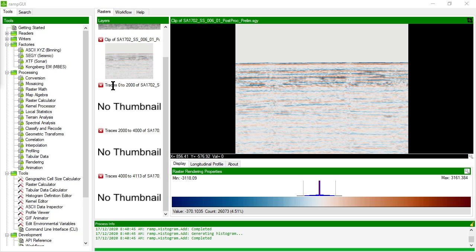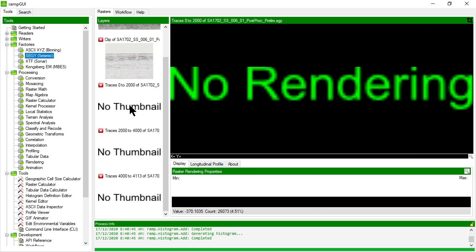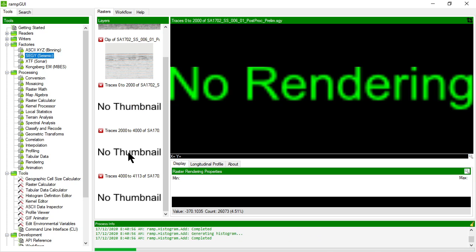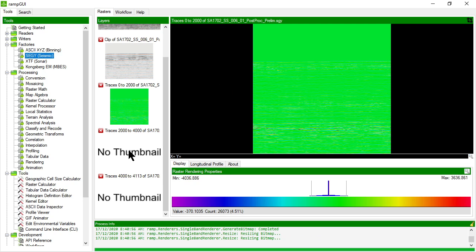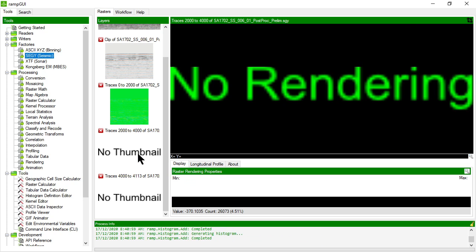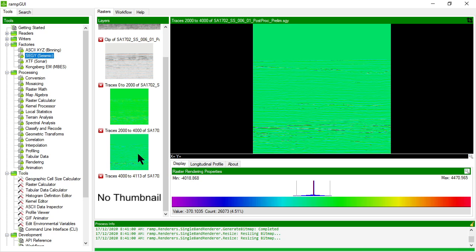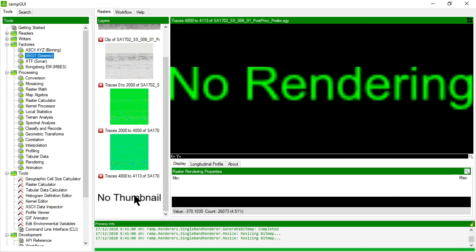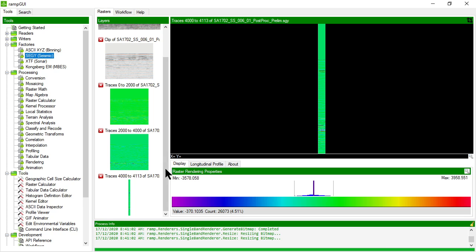So you can see RAMP has created a raster for traces 0 to 2,000. I'll just render that. And then again, 2,000 to 4,000. And then a small one from 4,000 to 4,113.